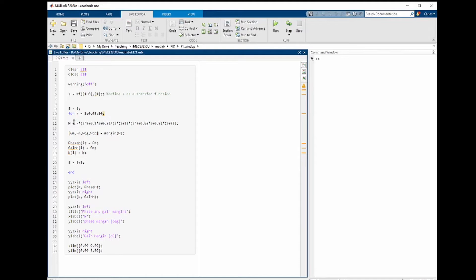To find the phase and gain margins of h, we can simply use the function margin of h and assign the output of this function to four variables. gm and pm are the gain and phase margin respectively.